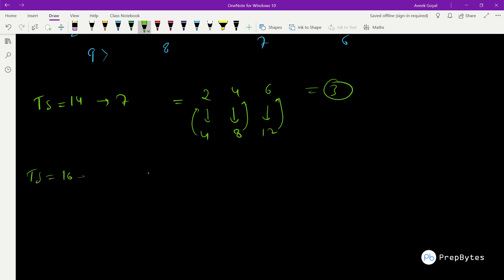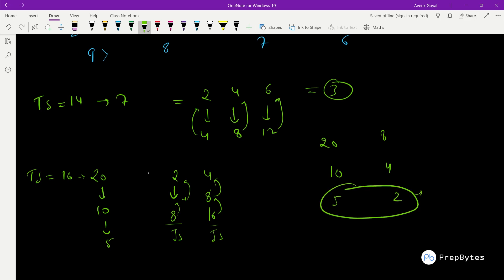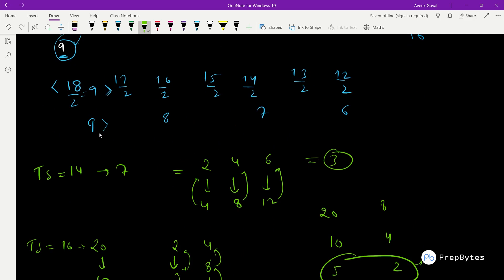For TS = 16, the answer is zero because it's a power of 2. For TS = 20: 20÷2 = 10, 10÷2 = 5 — now odd. Even numbers less than 5 are 2 and 4, so the answer is 2. The corresponding JS values are 8 and 16. At the game stage where TS becomes 5 (odd) and JS becomes 2 or 4 (even), Jerry wins.